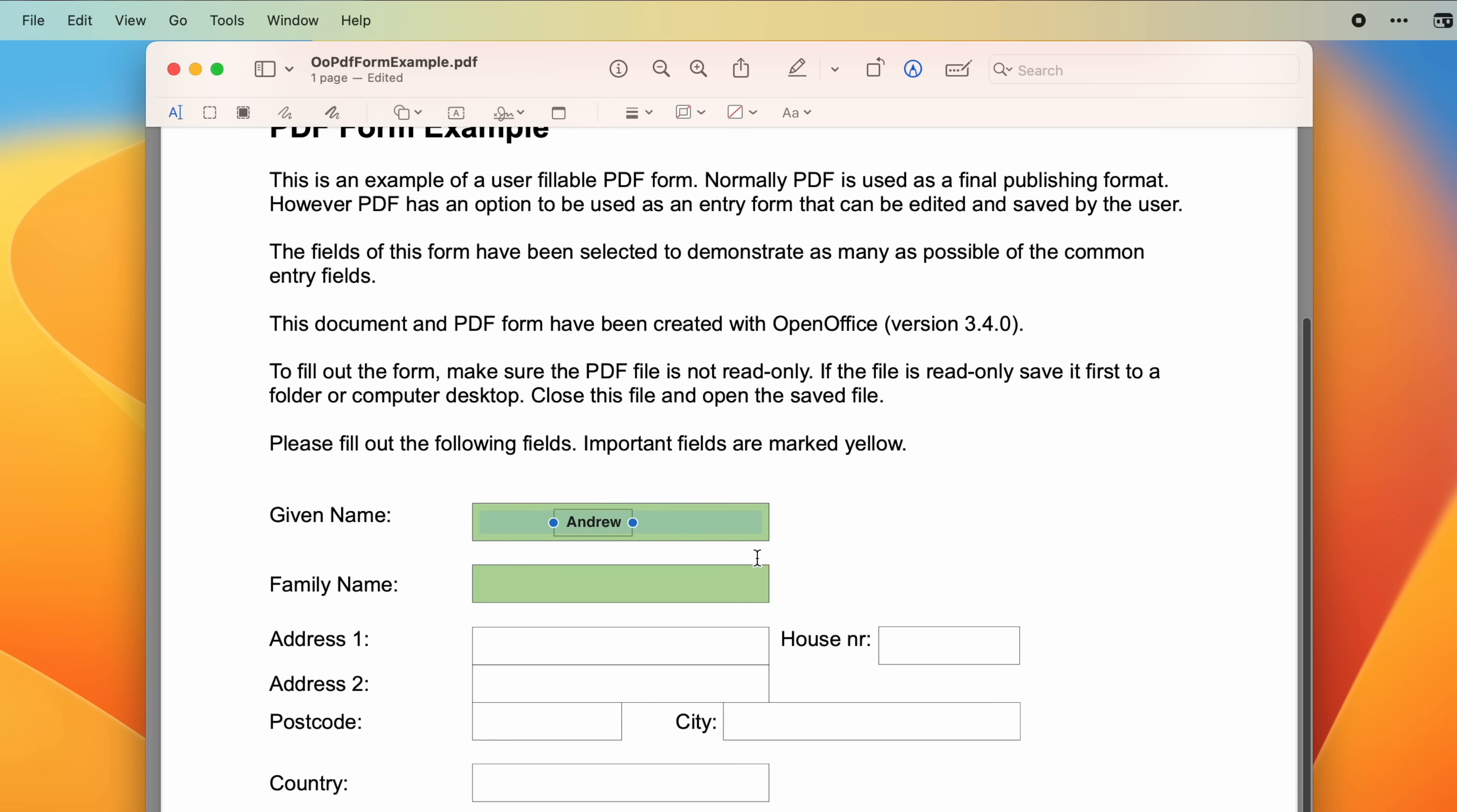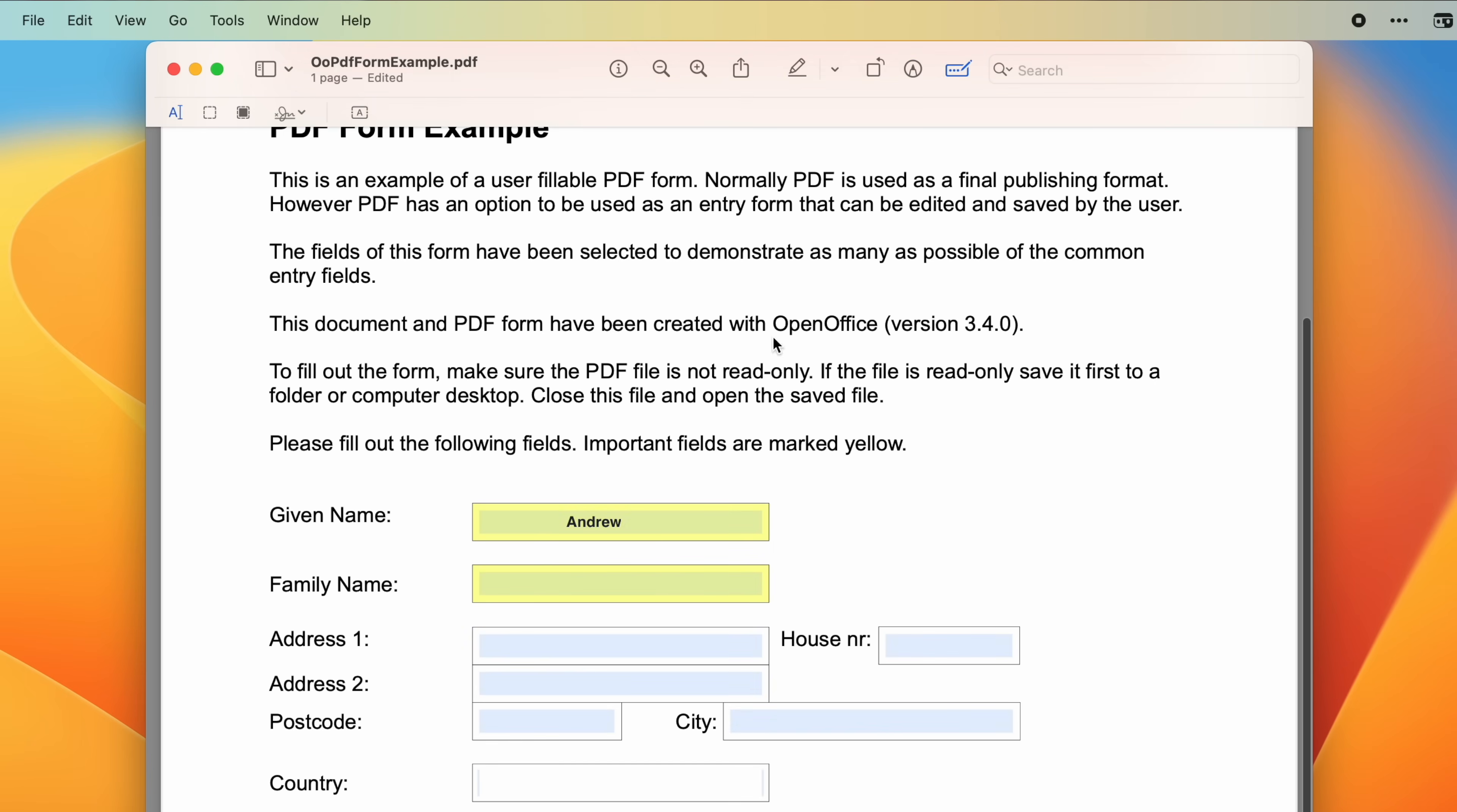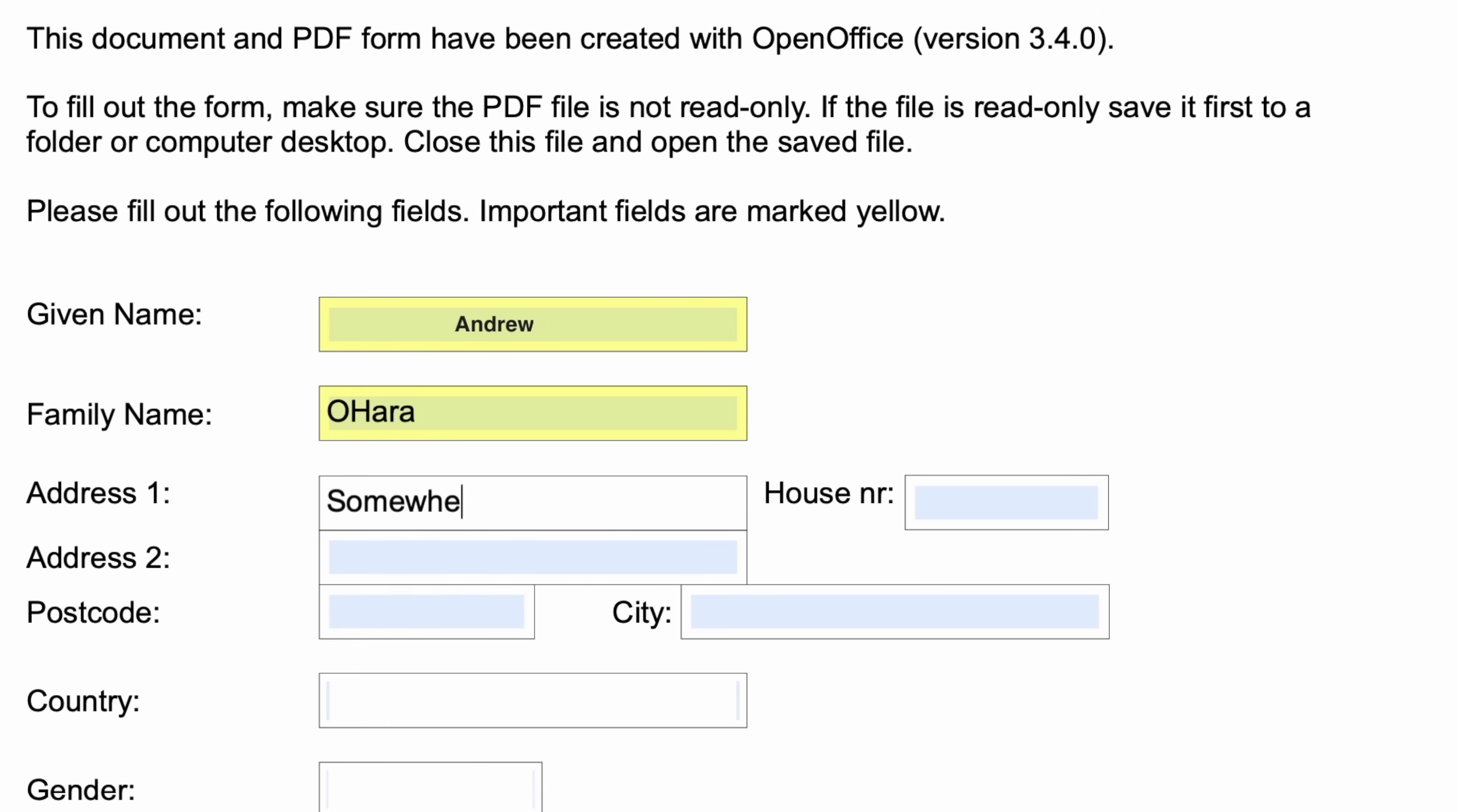But a lot of people use forms, and you have to go through and manually add all the little boxes. Not in macOS Ventura. There's a new form filler feature that will automatically help you fill out forms on a document automatically. If you fill out a lot of forms, this is going to be a game changer.